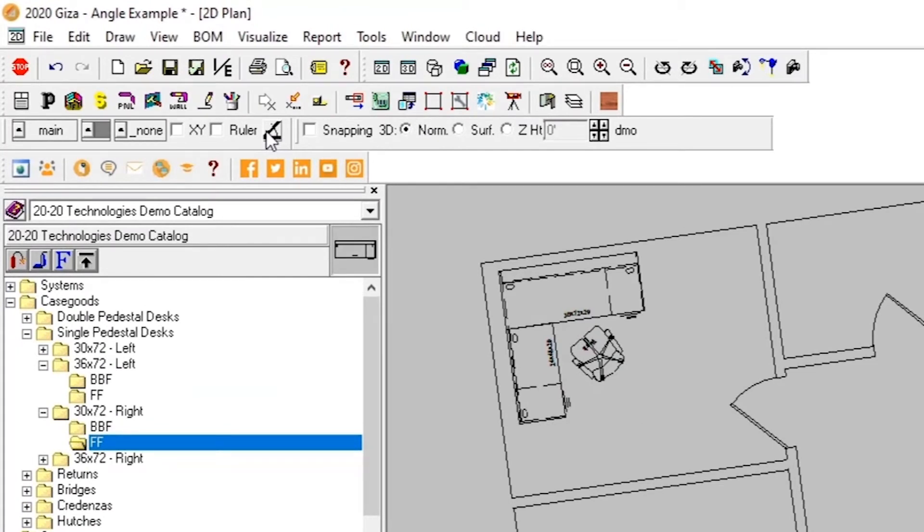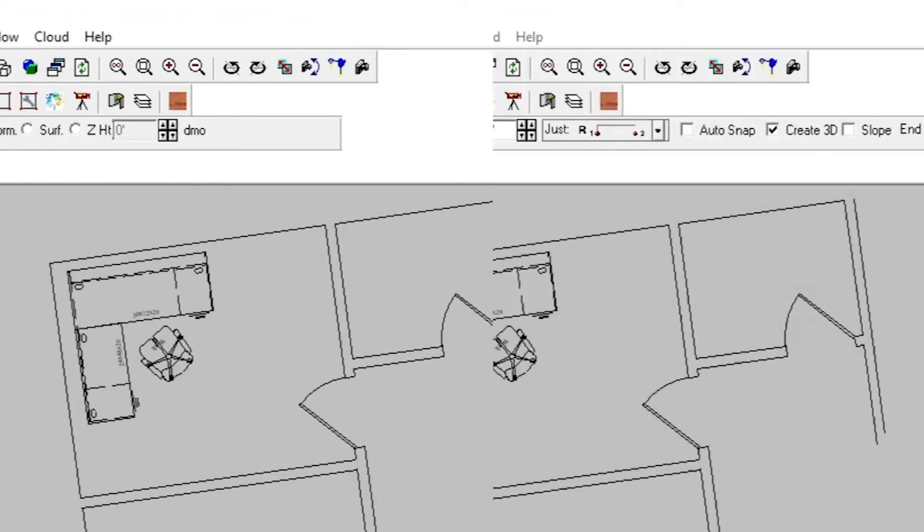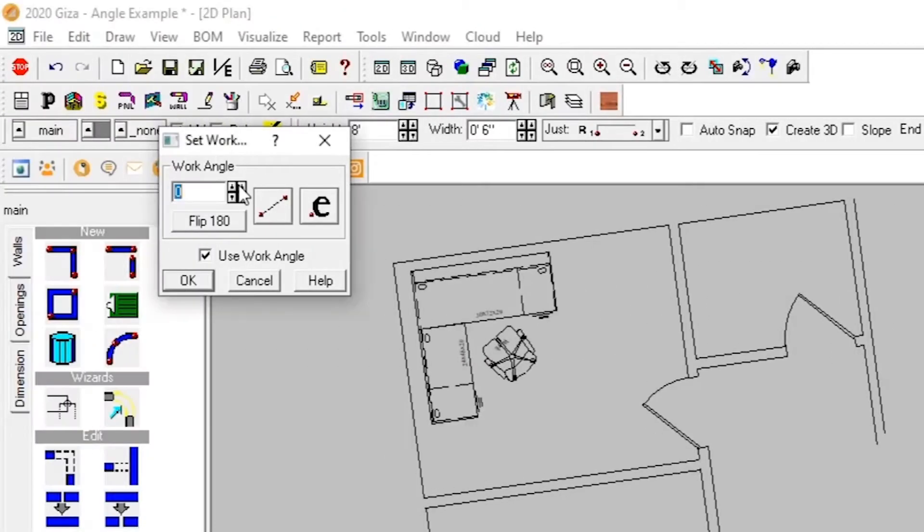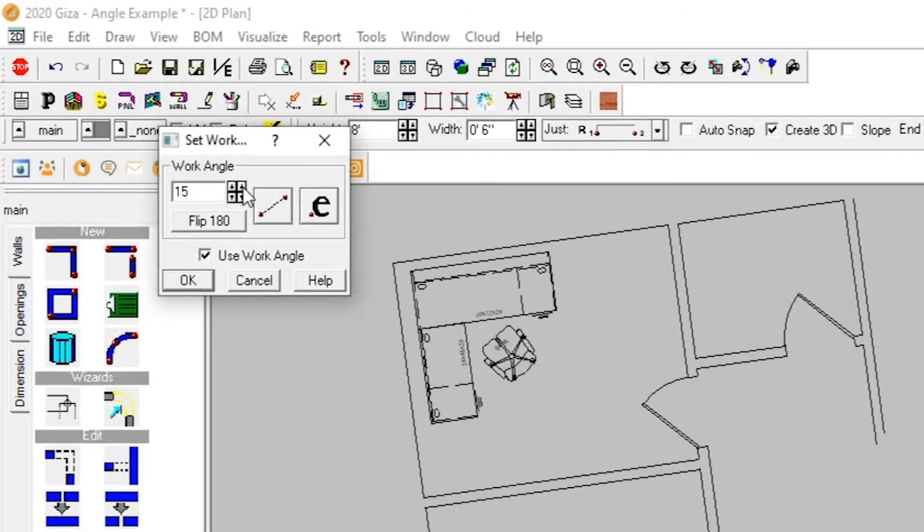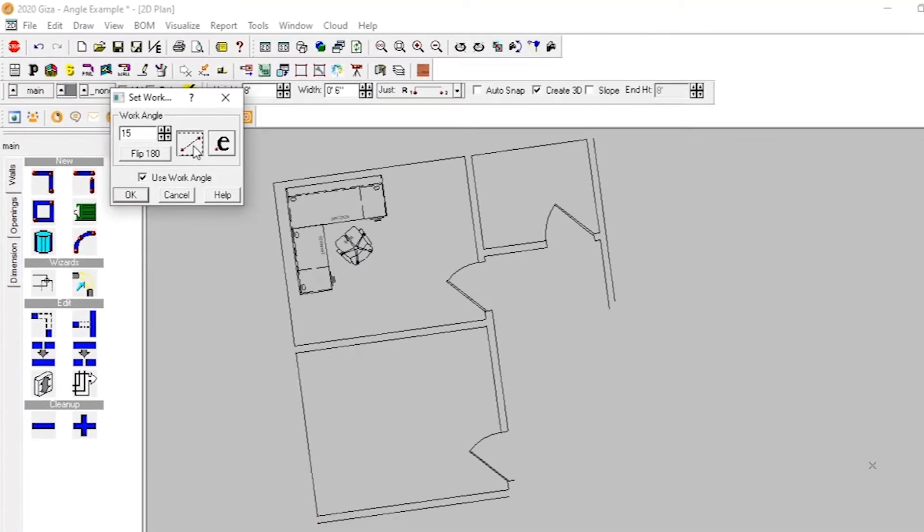After we click the button for work angle, we can set the angle using three methods. The first would be to type in or use the arrows to select the desired work angle, if known.